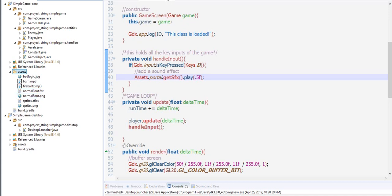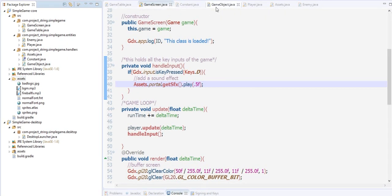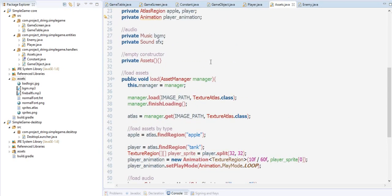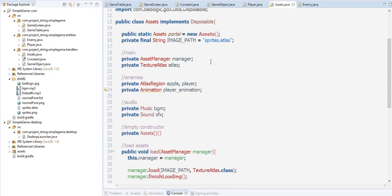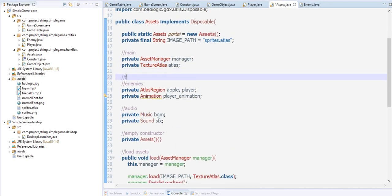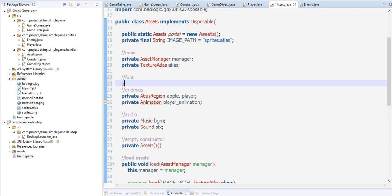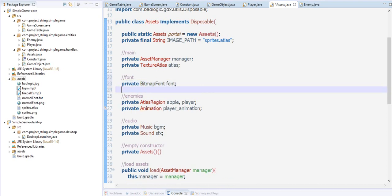Now let's add those in the assets folder. Here we create the font, so private BitmapFont. This is the font object that you are going to use to import font. Private font, we now have the font, import that.